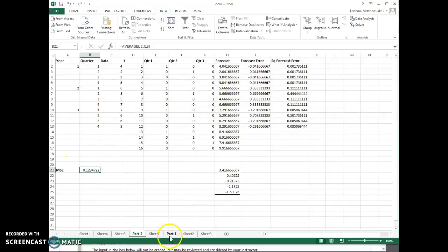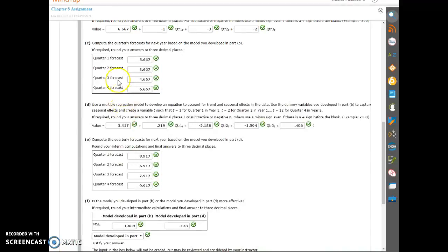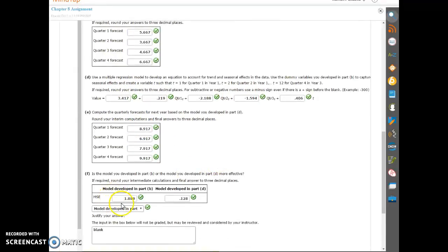So that's it. That's how we get all the values for the MSE for the multiple regression. And when we go back to Cengage, that's it. We've got these, we've got the forecast that all match up, and then the MSE for model D is much better.